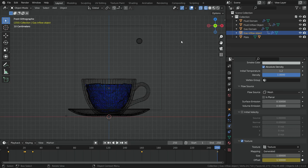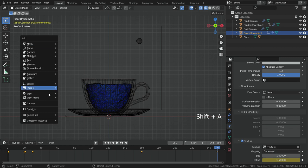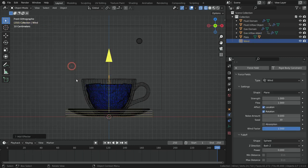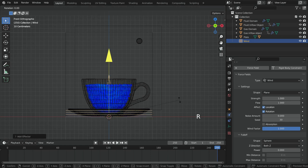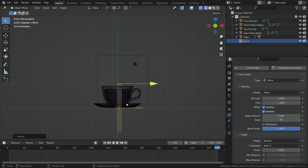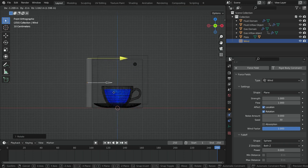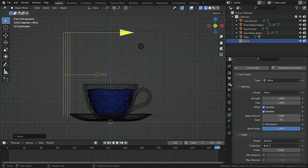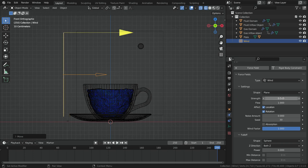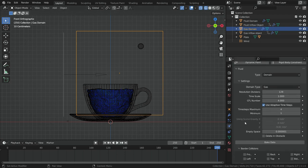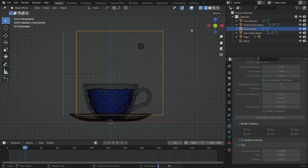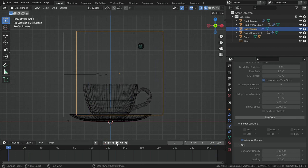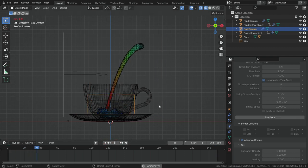Now let's add a wind force field to drag the steam a little bit. Press Shift+A, force field, and add a wind force field. Rotate the wind field 90 degrees and move up a little bit. Set the wind strength to 0.05 and set the flow value to 0. We are ready to bake the steam data. Select the gas domain and click on the bake button. Baking process is done. Let's play the simulation — it looks cool.